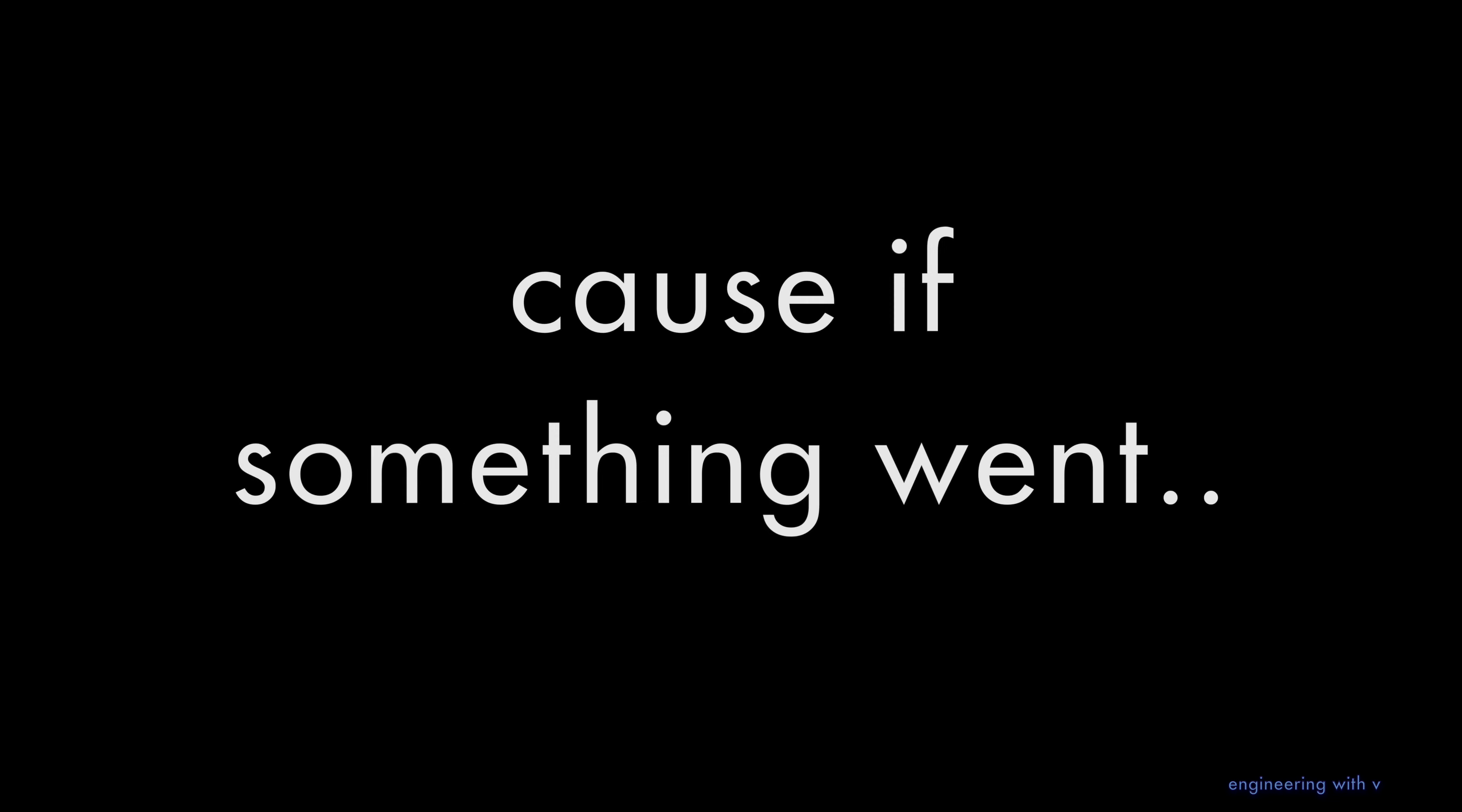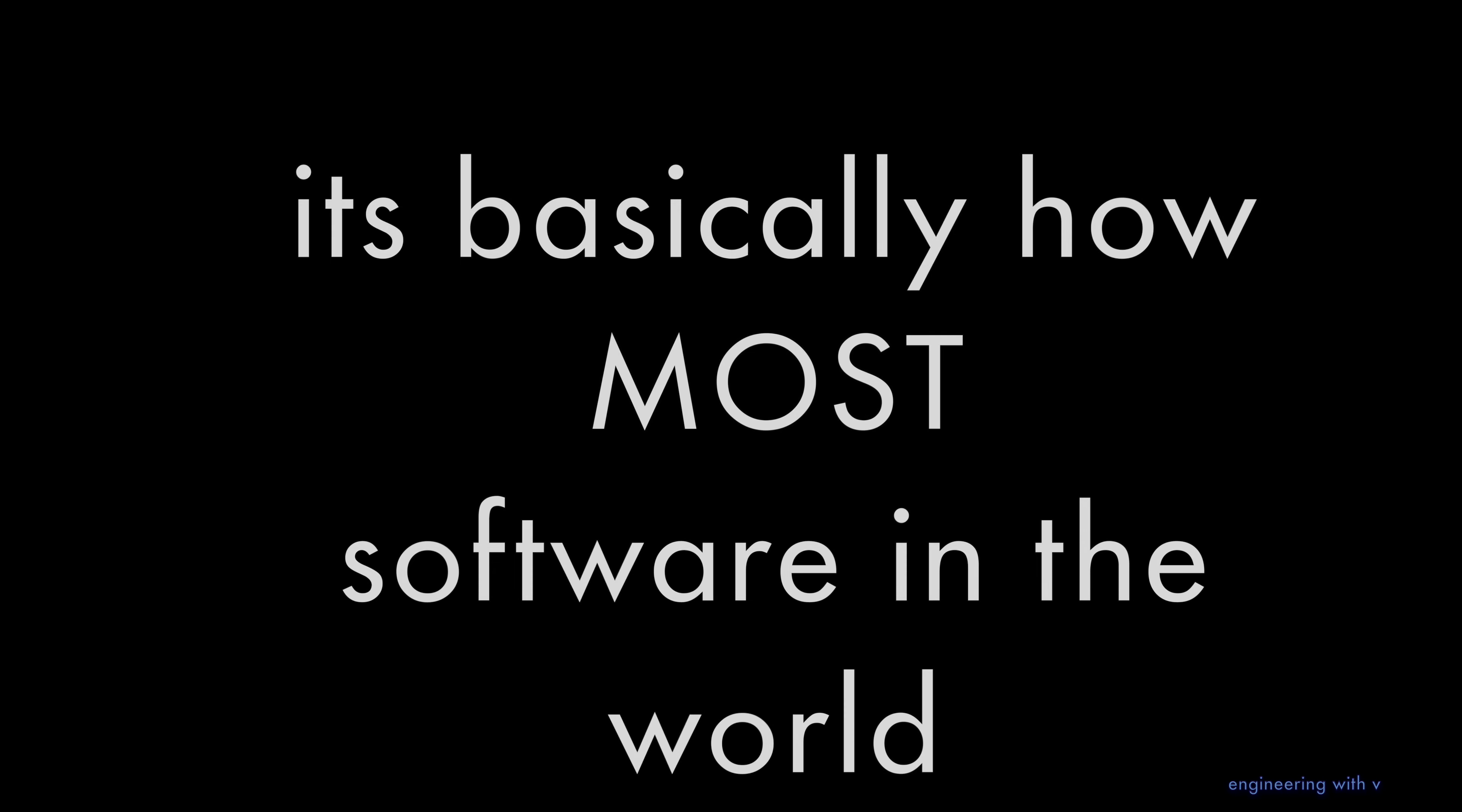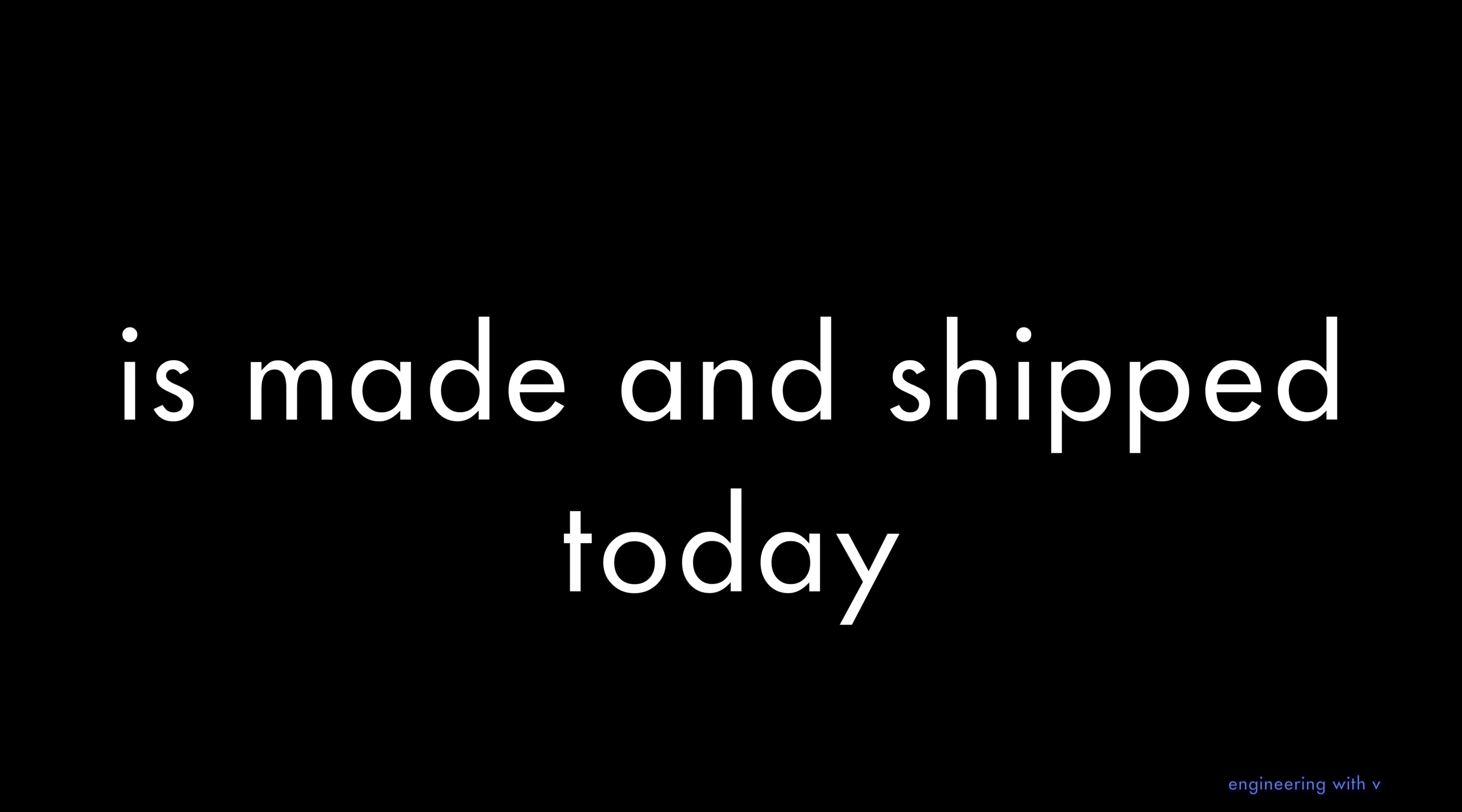Because if something went wrong, you don't even have good undeniable records of what went wrong. But the fact of the matter is that is basically how most software in the world is still made and shipped today.